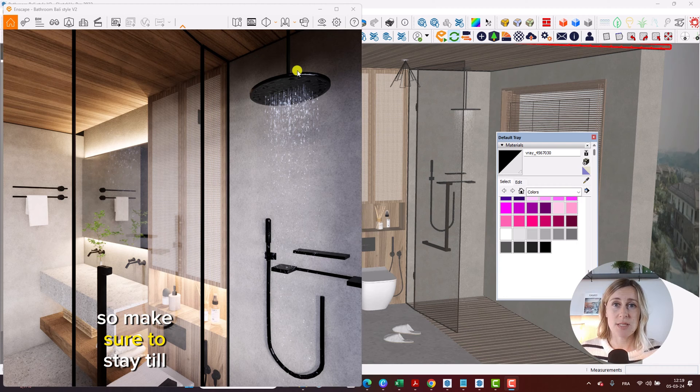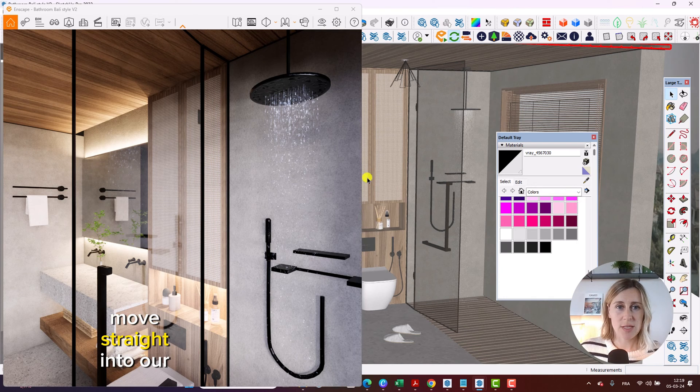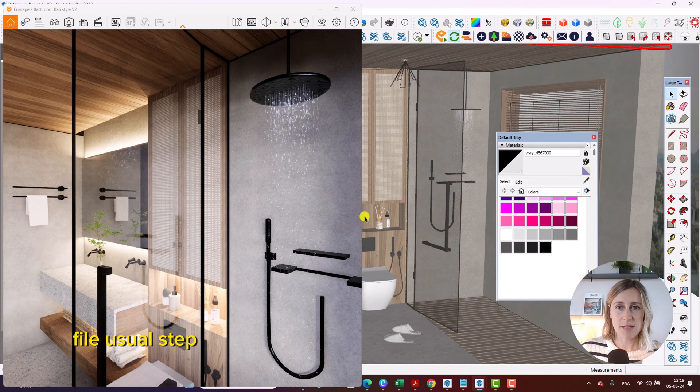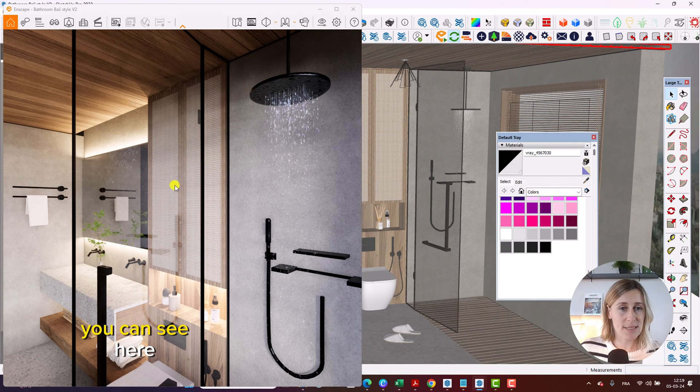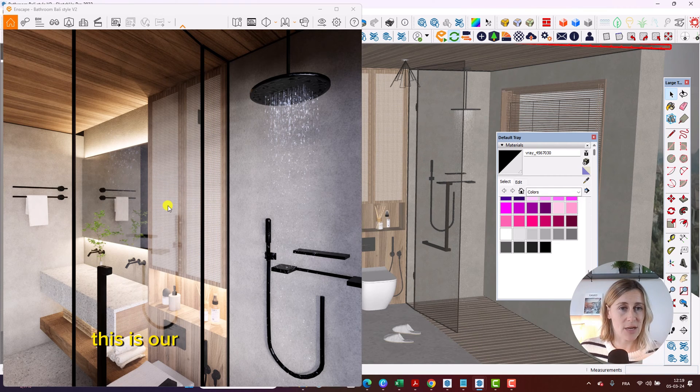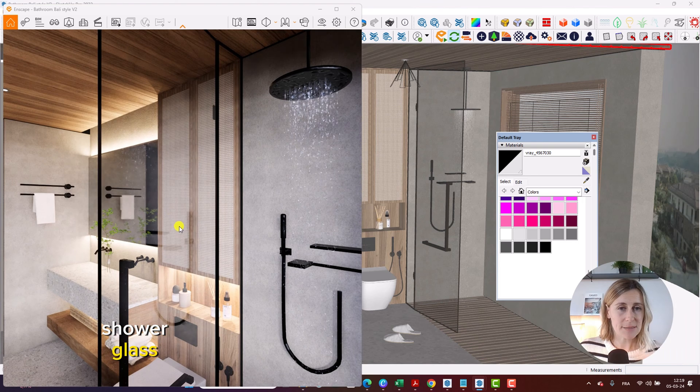So make sure to stay till the end to really see the transformation. Move straight into our file. You can see here, this is our shower glass.